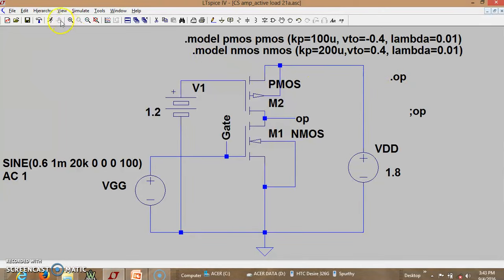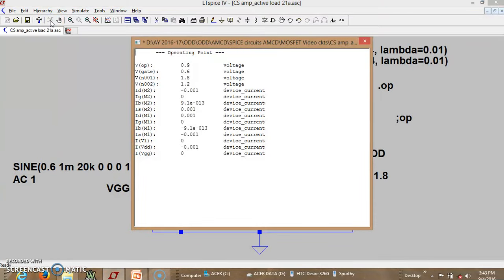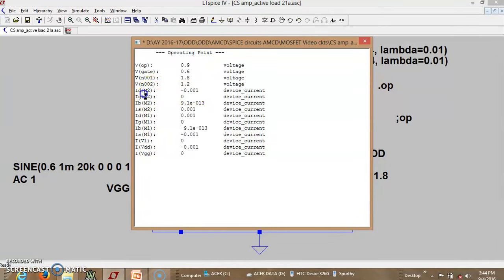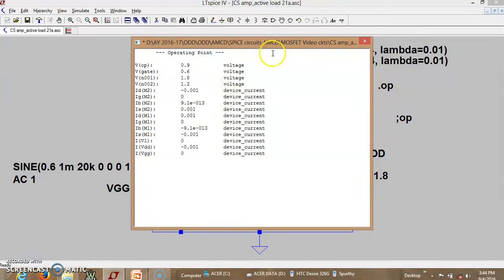If I run it now. So let us try to find out. Now you can see the V at the output is 0.9. So exactly what is required. The gate of NMOS it is 0.6. And at the VDD it is 1.8 volts. And this N002 is the gate of your PMOS. You can see the drain current of M2 is minus 1 milliampere. Because it is going in the opposite direction. And the ID of M1 is 1 milliampere. That is what we expected. So now DC conditions are fine.